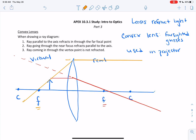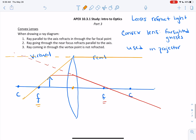The second ray refracts parallel to the axis and we draw our dotted line back. The third ray coming through the vertex point is not refracted at all — that vertex point is right in the middle and it's going to just continue going straight. You can see that on the real side, all of the rays diverge and spread out, so they're not going to meet and you're not going to get a real image. But they do meet over here on the virtual side, so this is going to be your image.